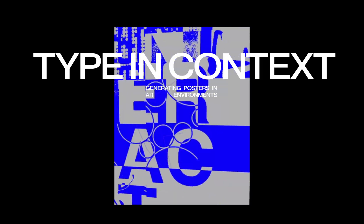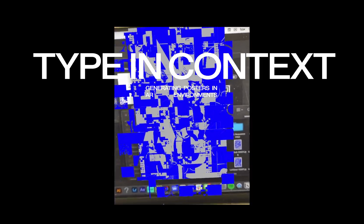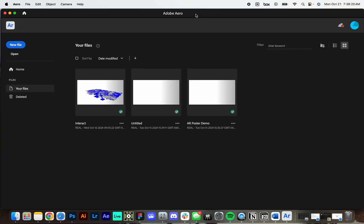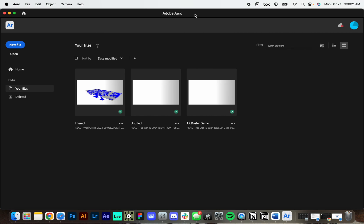So yeah, you'll be using this Adobe Aero desktop app. It's currently in beta, but as far as I understand, it's available to everyone. And we're gonna kind of start from scratch and create that example that I just showed you.